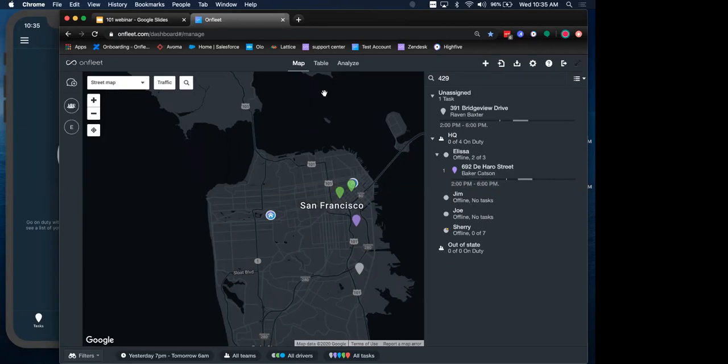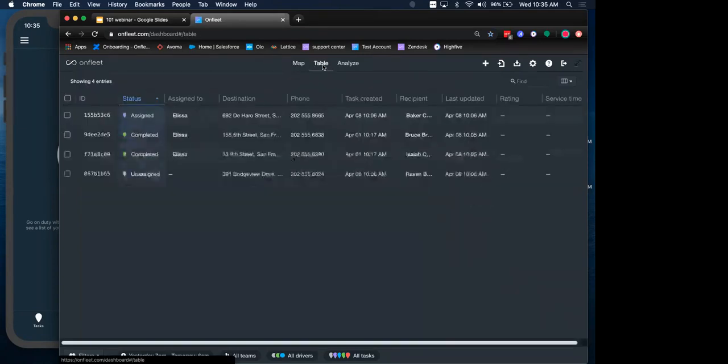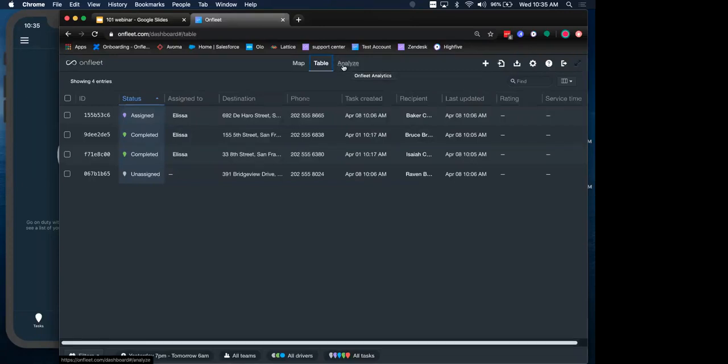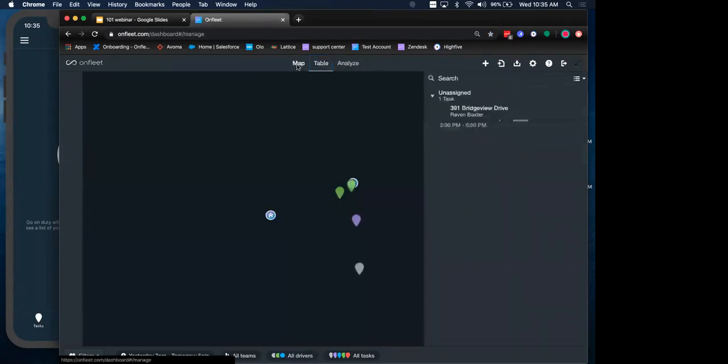We also have the table view up here. So clicking through to the tab, you can see the same information in a different format. Finally, you also have the analyze tab, which we're actually not going to cover today, but this is where you can manage different reporting capabilities from your OnFleet dashboard.